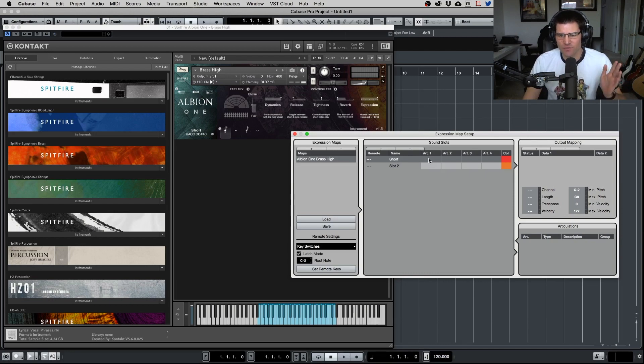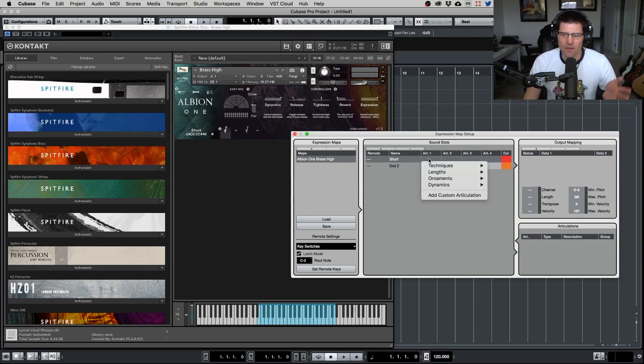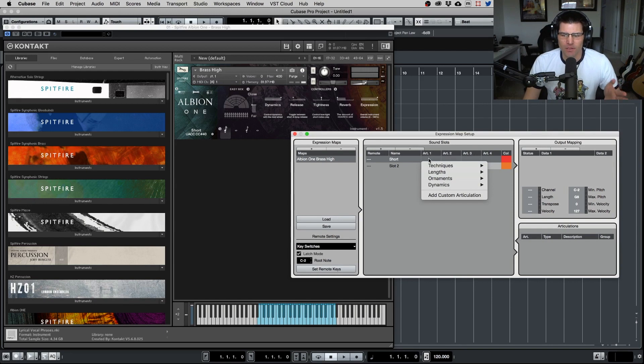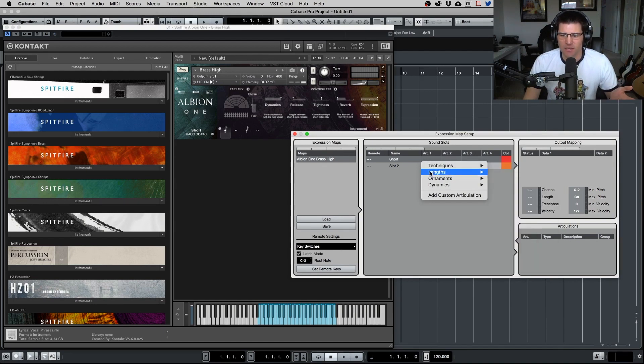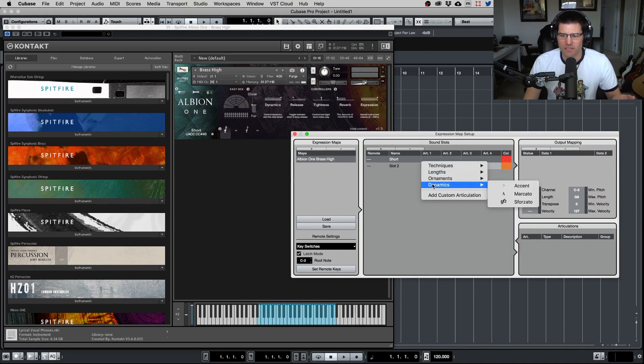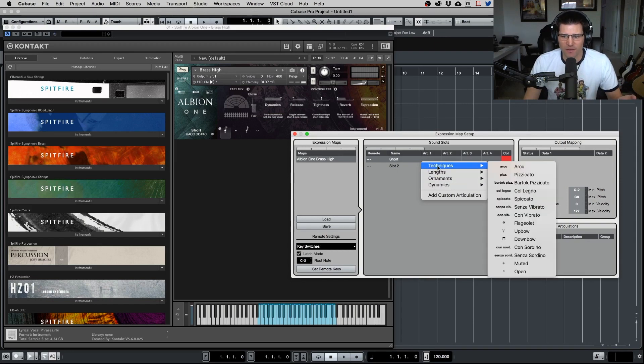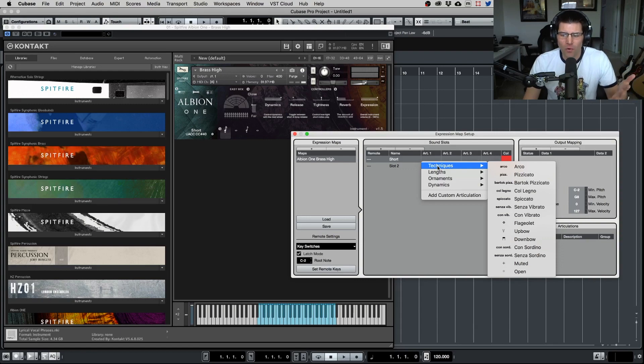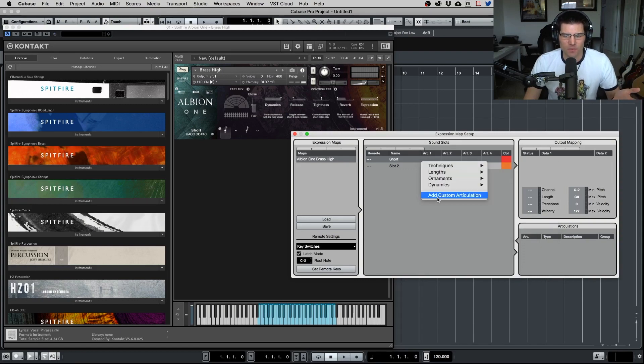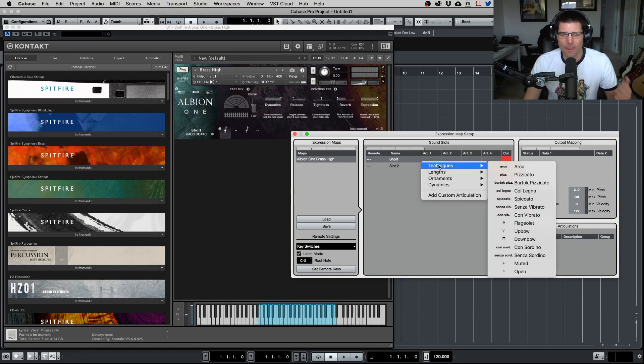Now we want to select the articulation. You have two options here. And as you can see, Cubase already has some predetermined articulations. They have the techniques, they have links, ornaments, and dynamics, very basic stuff. And there's going to be ones that you find here that you can use that are already set up for you. I would go ahead and use those, or you can add a custom articulation. It's all up to you and how you want to do that.